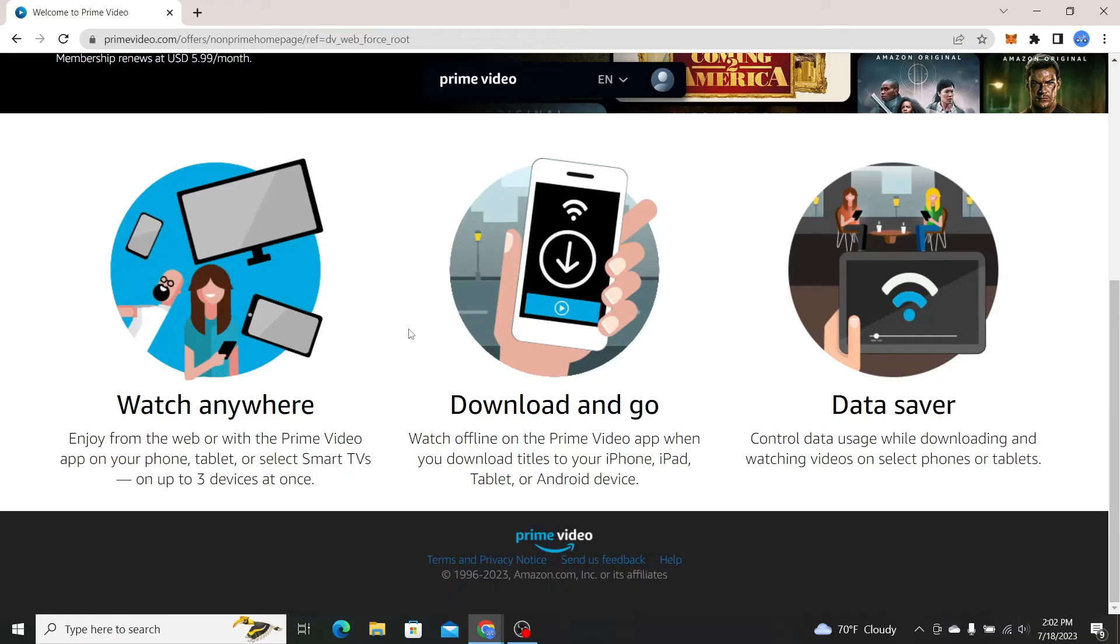And there you have it. That is how easy it is to sign up and create a new account with Amazon Prime.